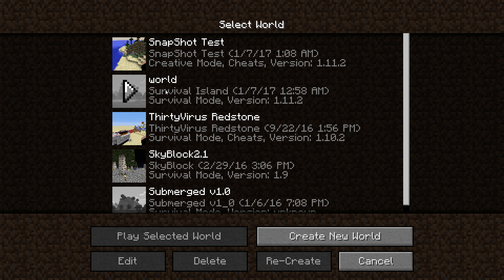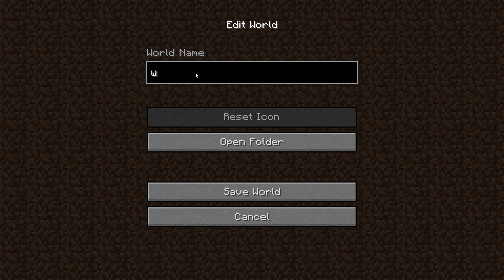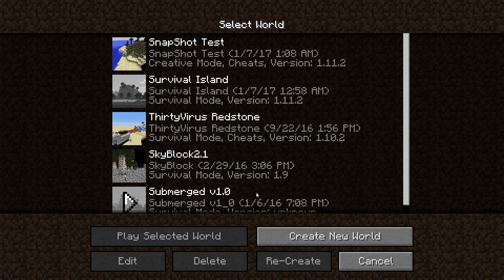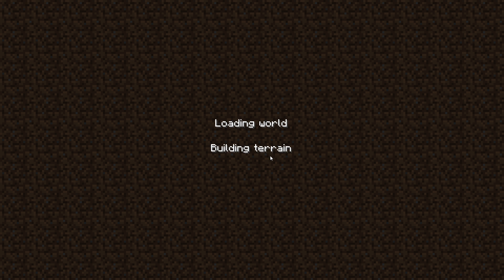Now that we're in the saves folder in Minecraft, you can see that it is still called world, but as you can see down below it says Survival Island. So then of course we can go to Edit and then rename this world to Survival Island, save world, and we can go in.